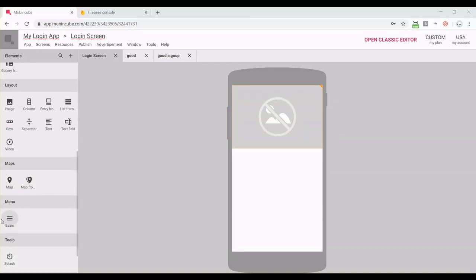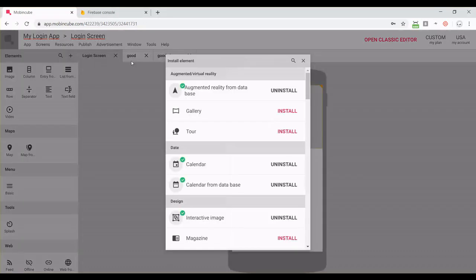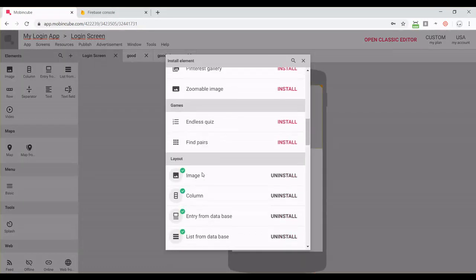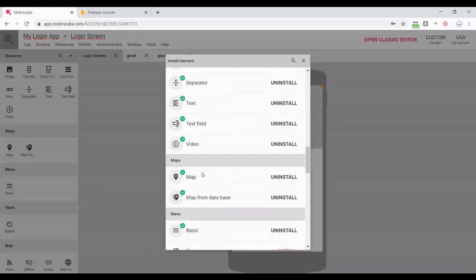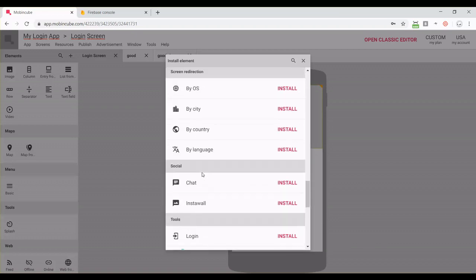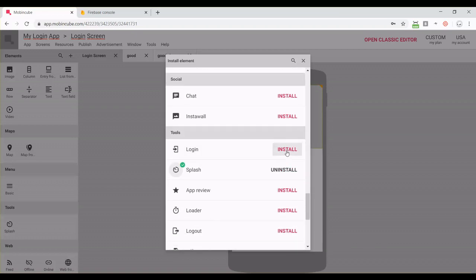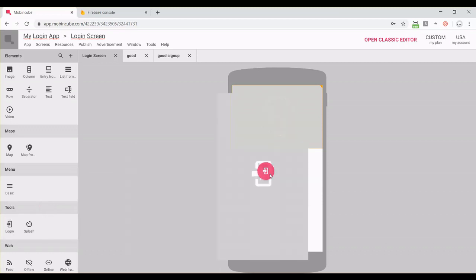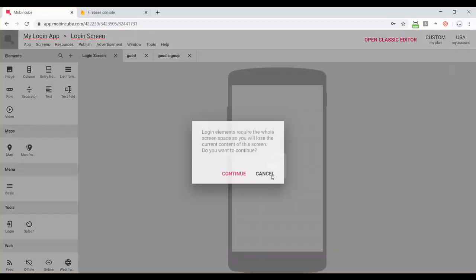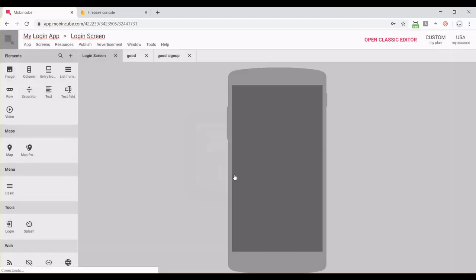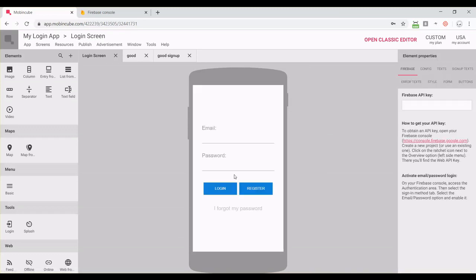You should find it under the tools section. If it's not here, click on the plus button, find the login element, and install it. Now just drag and drop it here. It will replace the image.